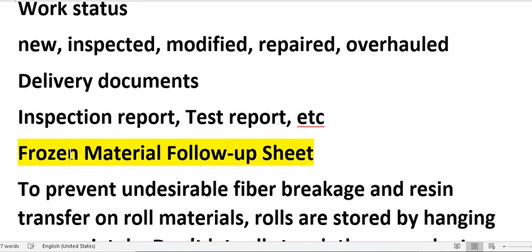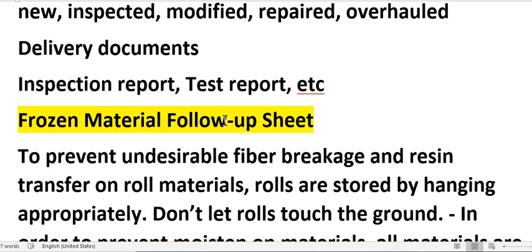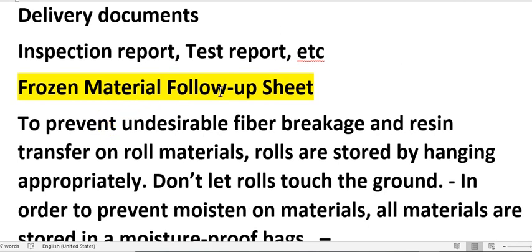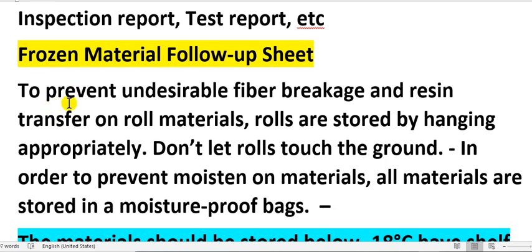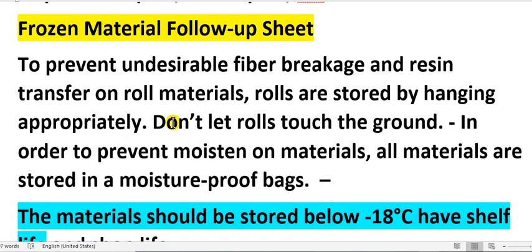Shop visit reports are required for engines. For frozen materials, you must maintain a follow-up sheet to track the frozen materials and prevent undesirable fiber replication.